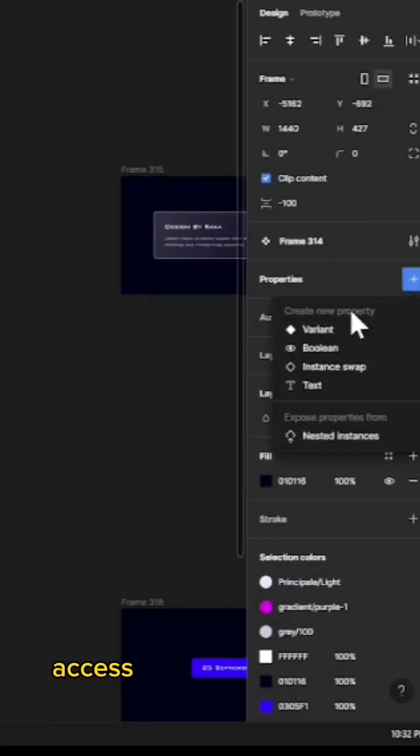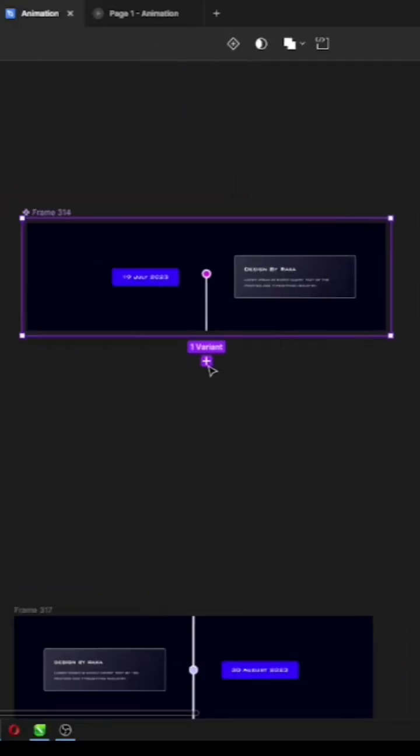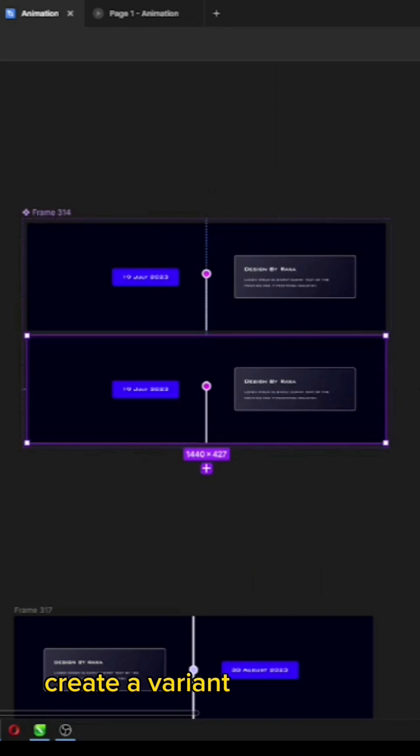Next, access the properties and opt for the Variant feature. Create a variant accordingly.